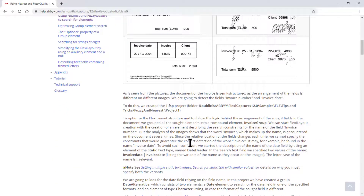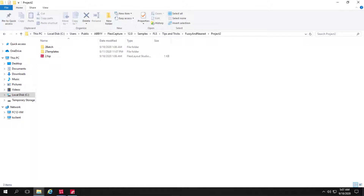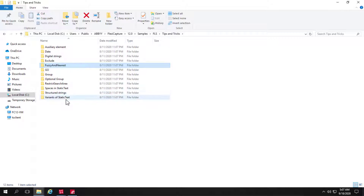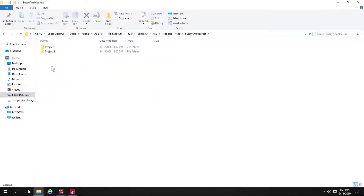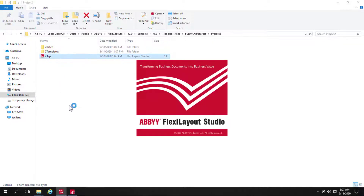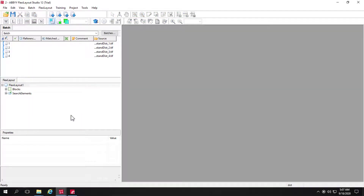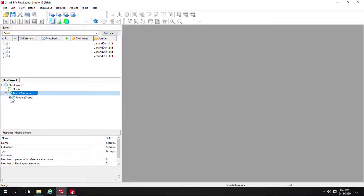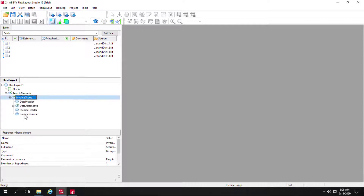The real benefit is there are corresponding FlexiLayouts and FlexiCapture projects that you can refer to. In the Help file, the path indicated is: Users > Public > Abbey > FlexiCapture > 12 > Samples > FlexiLayout Studio > Tips and Tricks — and there are quite a few different FlexiLayouts here. All of the text in the Help file will make more sense because there are layouts that correspond to exactly what was discussed.